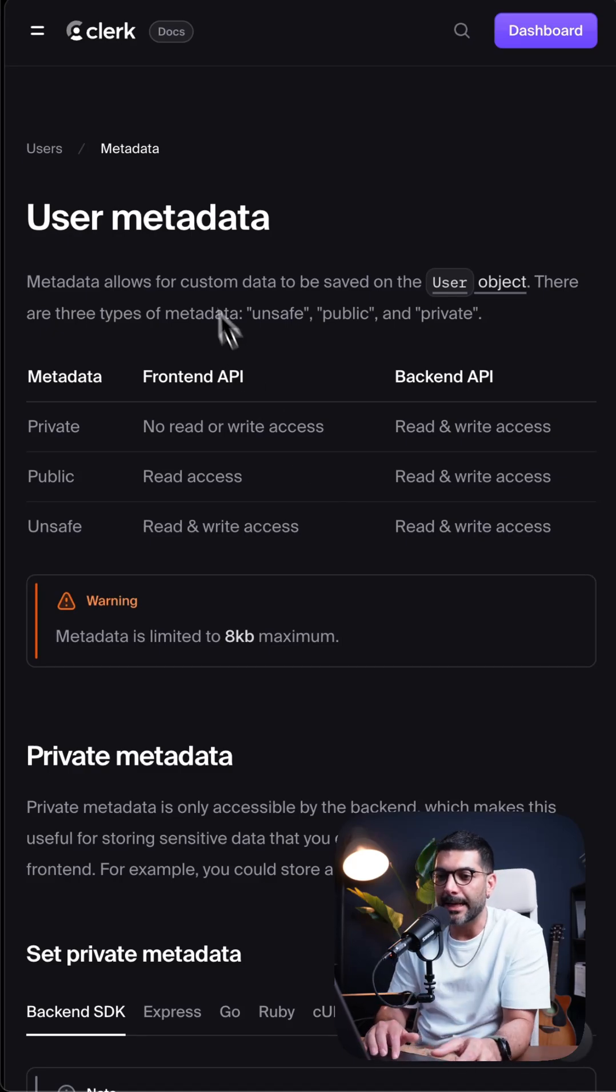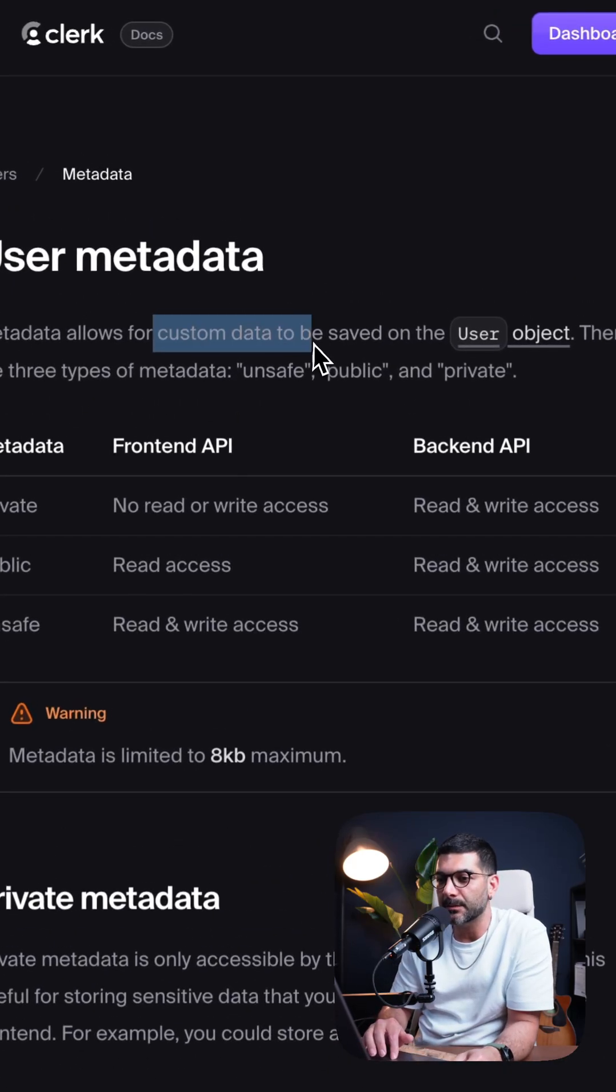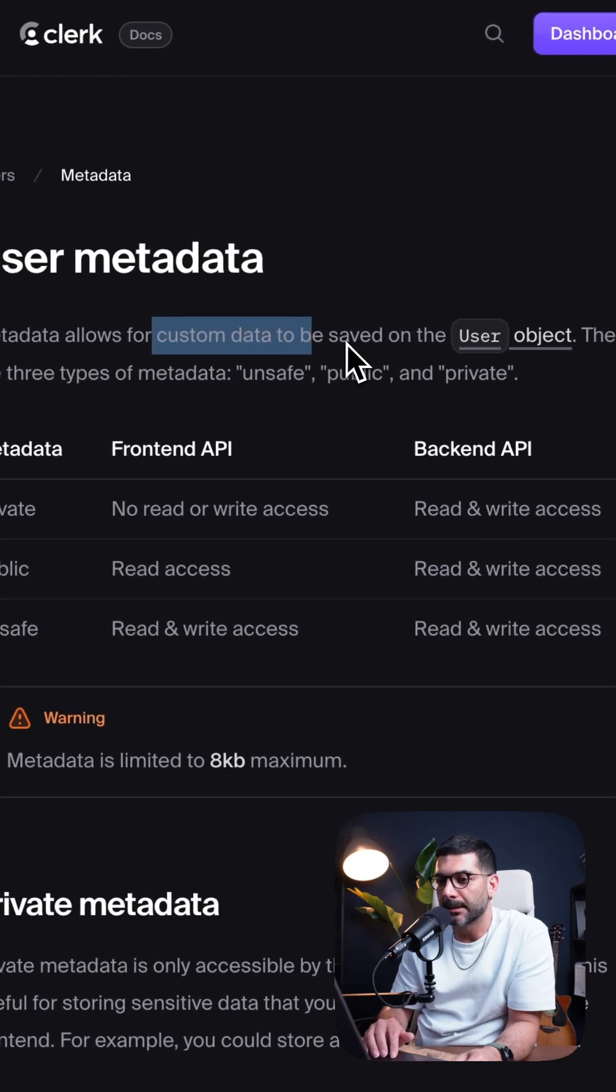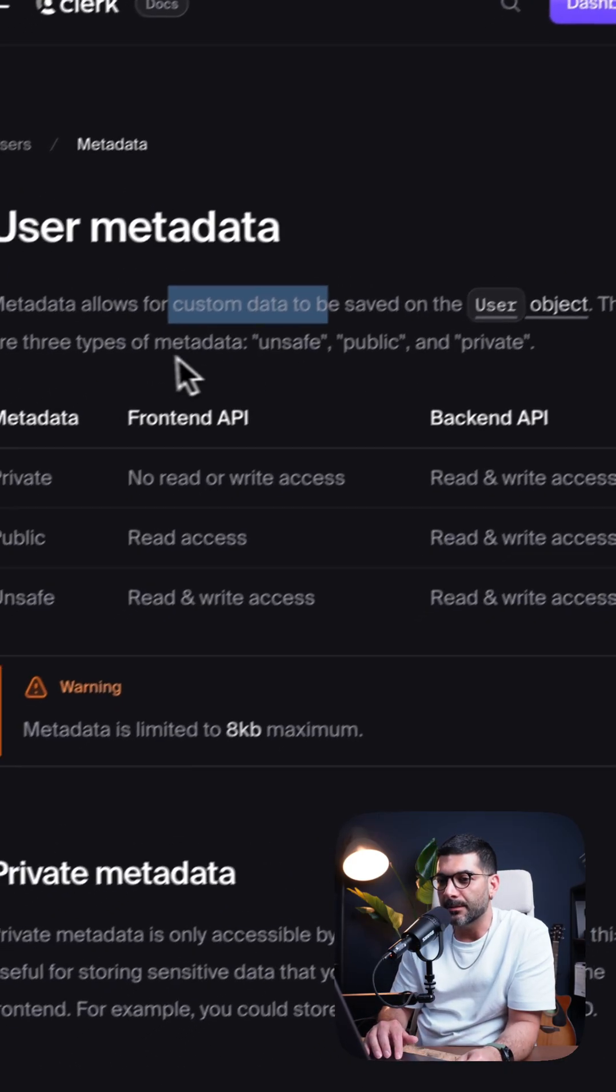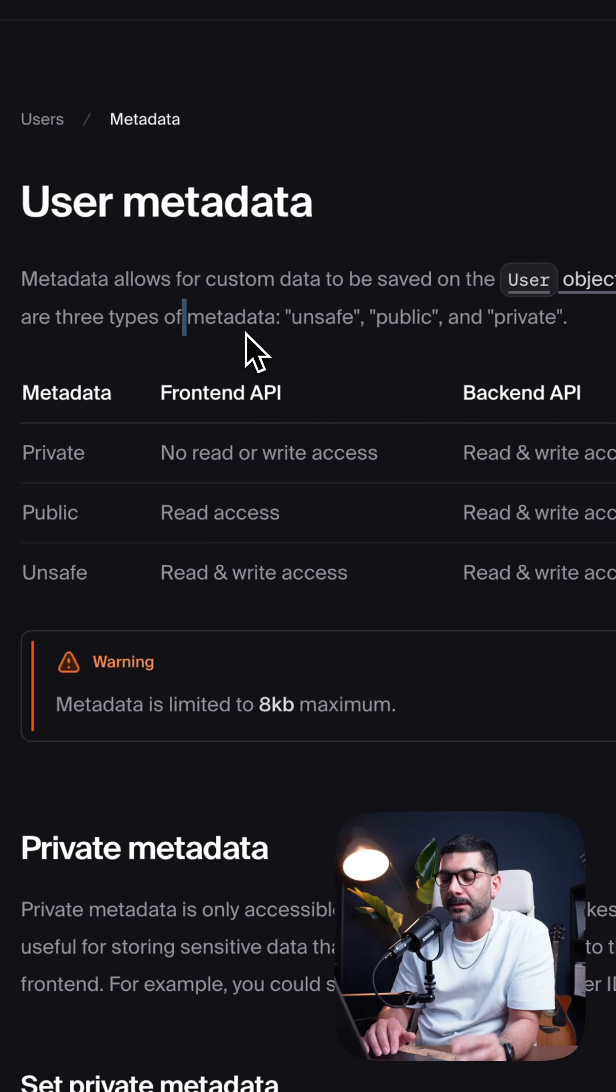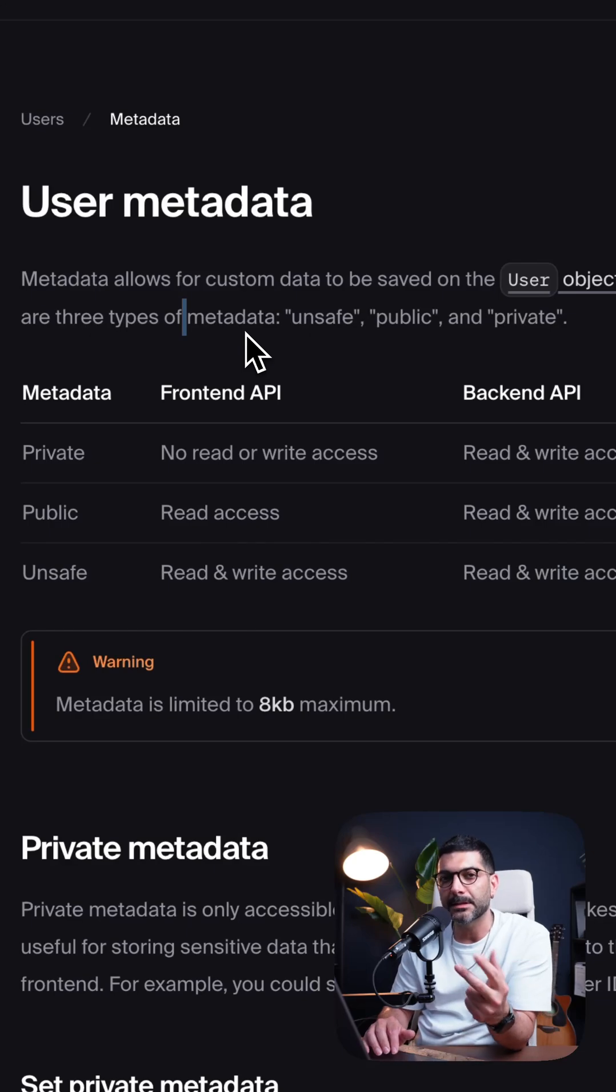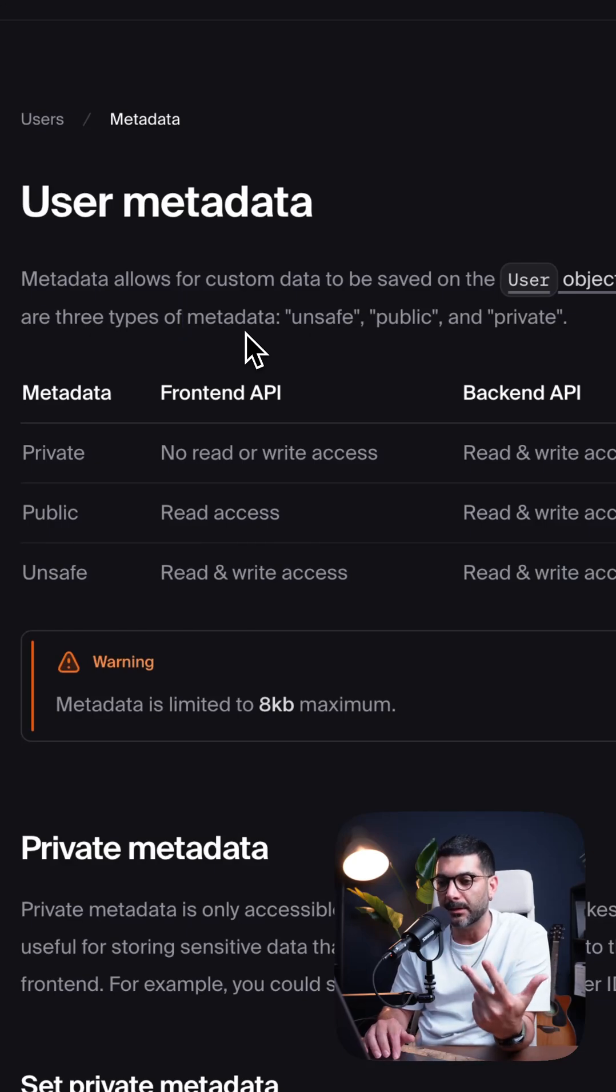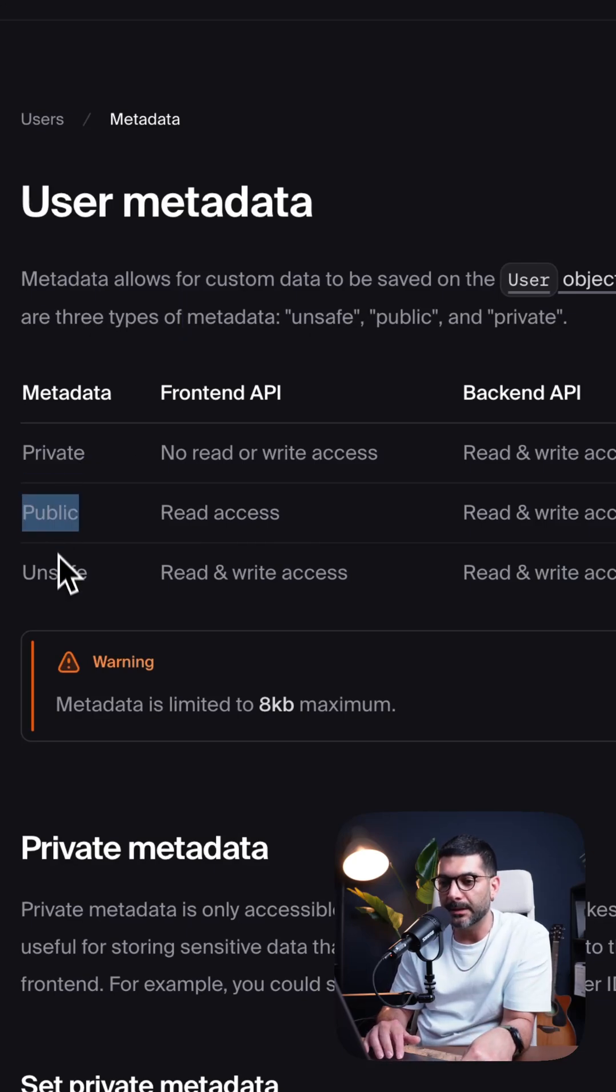So in this video, we're going to learn how to add custom data to the user object in Clerk. Primarily, there are three different types of metadata in Clerk: private, public, and unsafe.